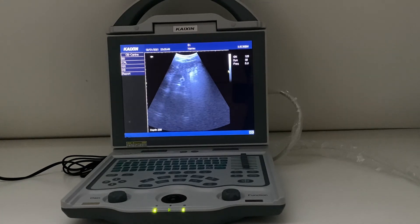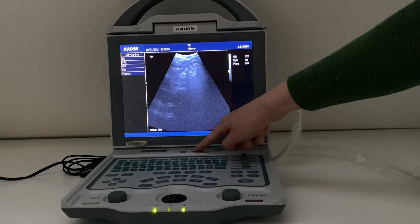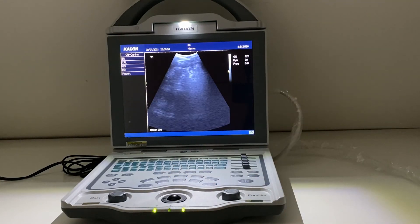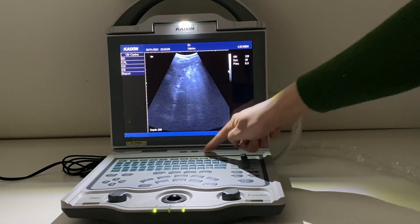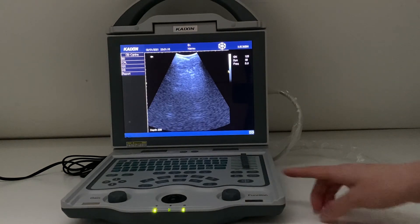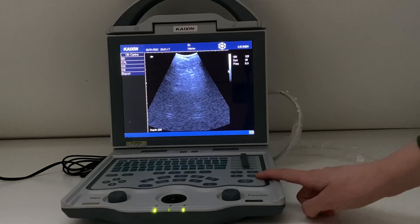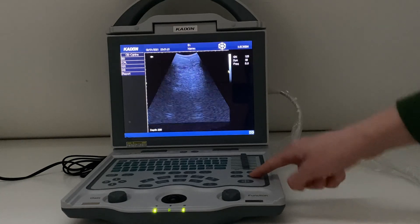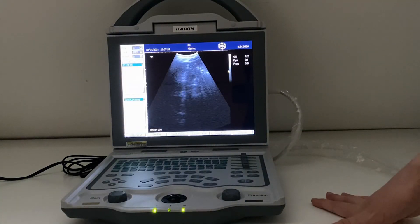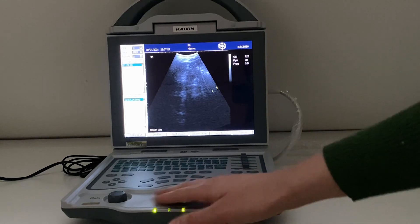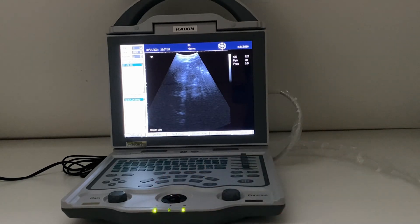If you're scanning in dark conditions, remember you've got a helpful button here that lights up your keypad. The review button allows you to go back and look over images you've already saved. From there, you can export them to USB by inserting a USB stick and selecting copy to USB.